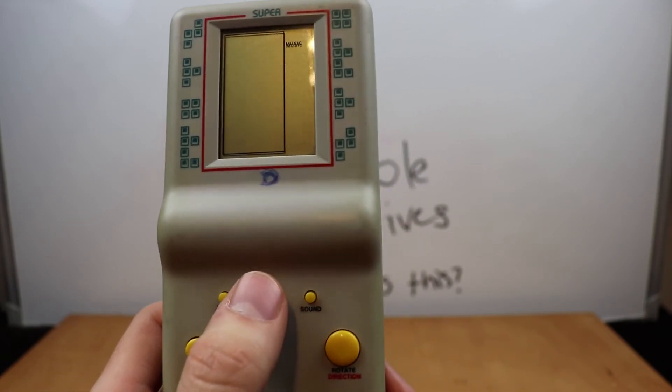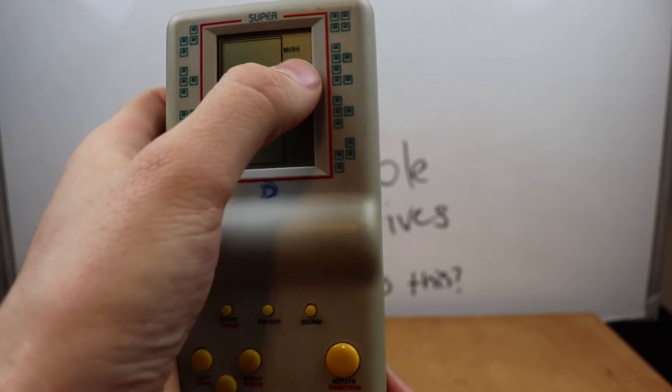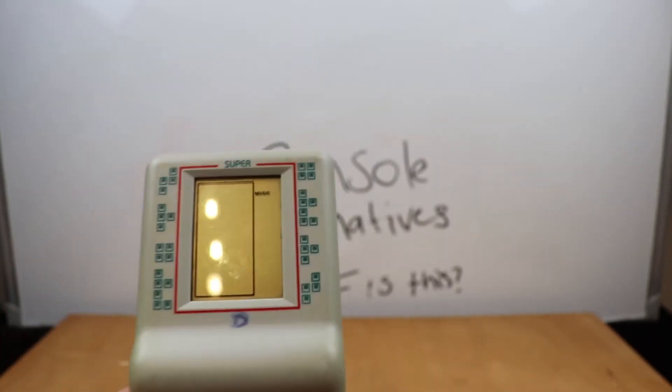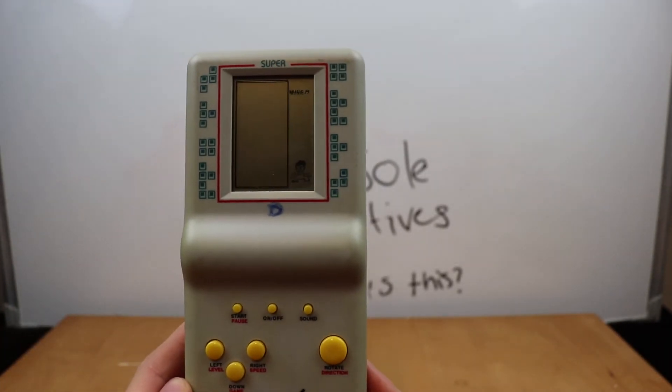So let's turn it on. Oh, it's got a little, up here it says music. Strange. Let's turn it on.